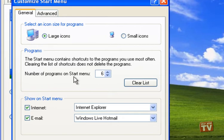Valid numbers are 0, if you don't want any programs listed at all, to 30, if you have the kind of room required to display this gigantic list.